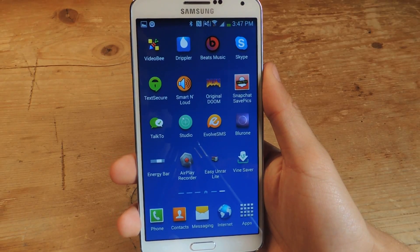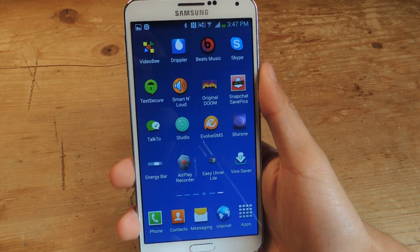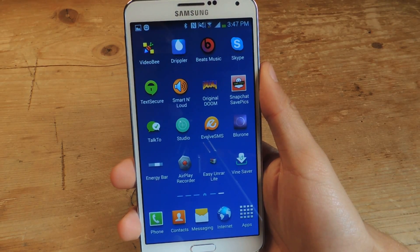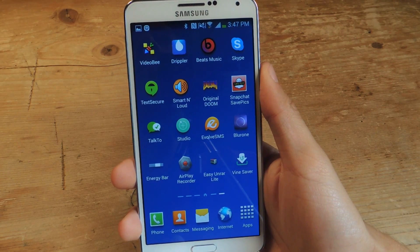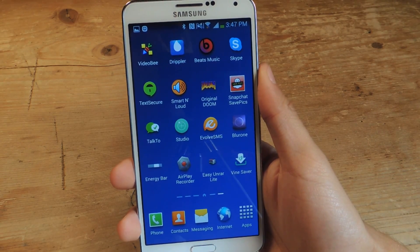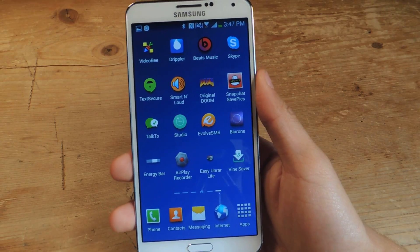Hey guys, it's Nelson with Galaxy Note 3 Soft Modder, and today I'm going to show you how to get Samsung Watch On from the Galaxy S5 onto your Galaxy Note 3.